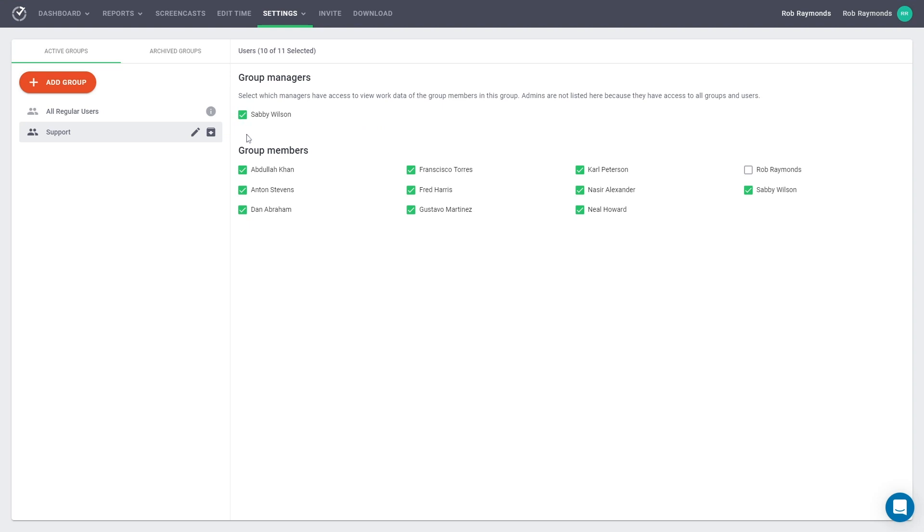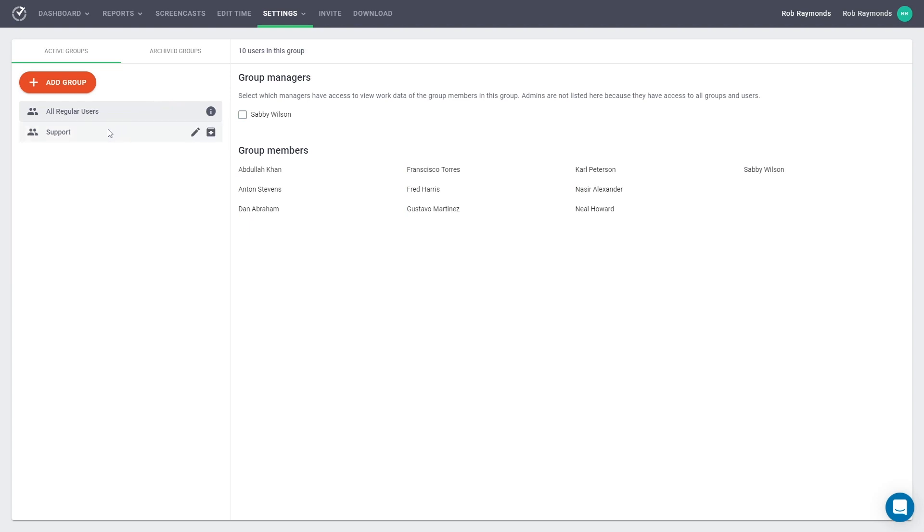Time Doctor auto-saves your selections. So if you navigate away and return, your selections will be saved.